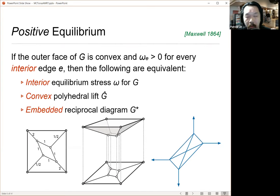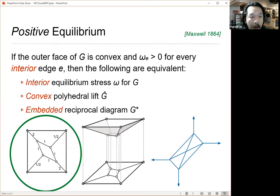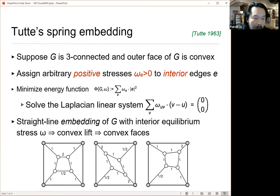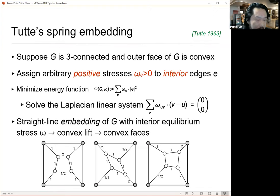The first corresponds to these positive equilibrium stresses: Tutte spring embedding from 1963. You have the same linear system; it's just that you require all stresses to be positive. Then, given an abstract graph and these sets of weights, you can solve for vertex coordinates for every interior vertex after fixing the position of the outer face — you can find positions for interior vertices so that every vertex is in equilibrium with respect to the stresses on all of its incident edges.